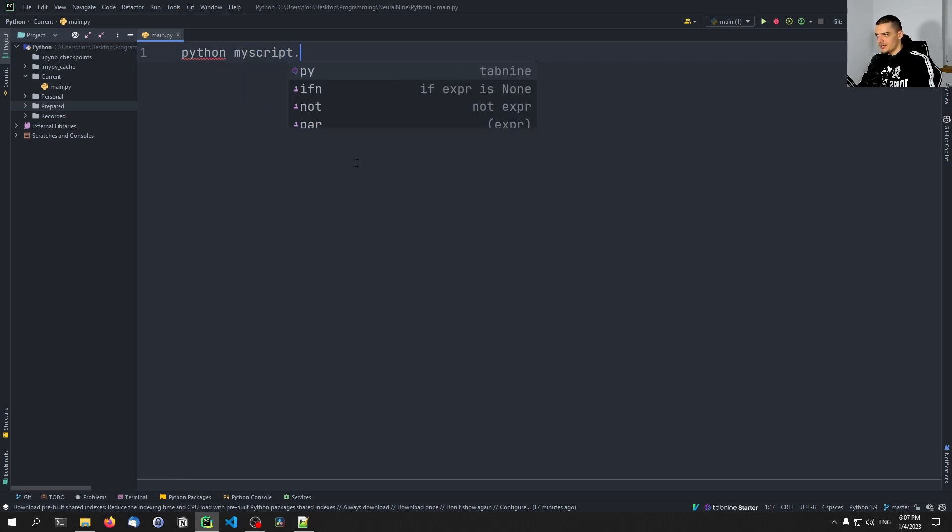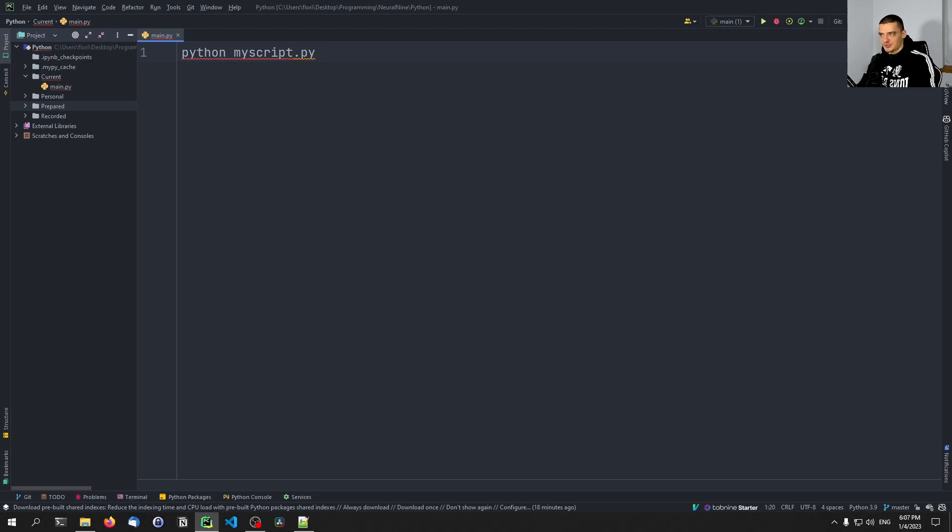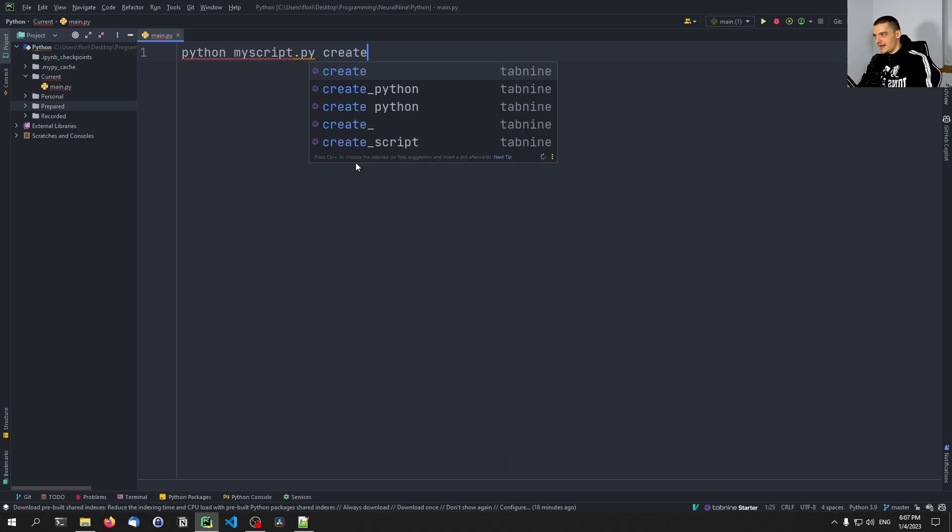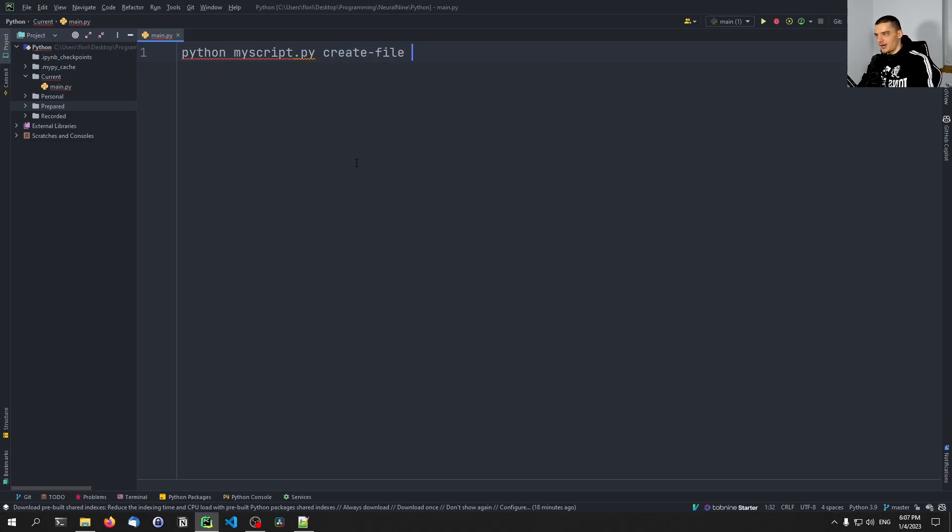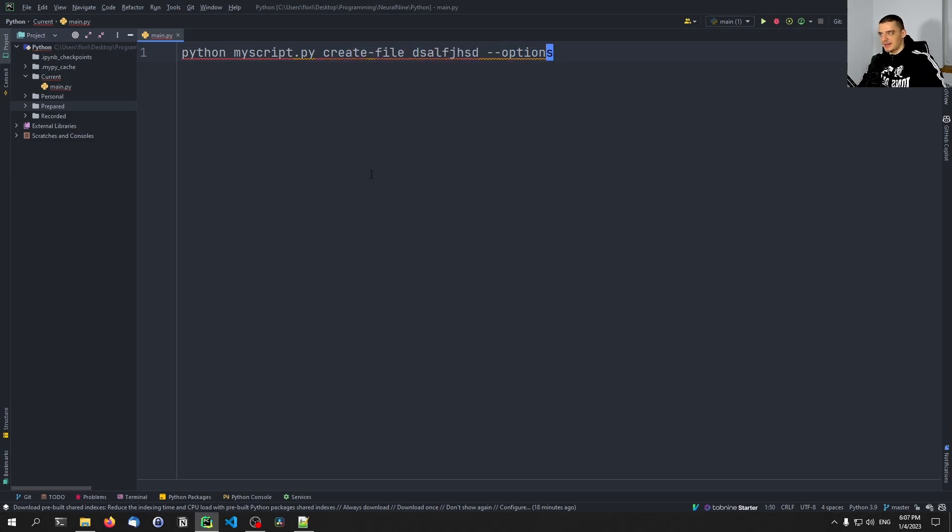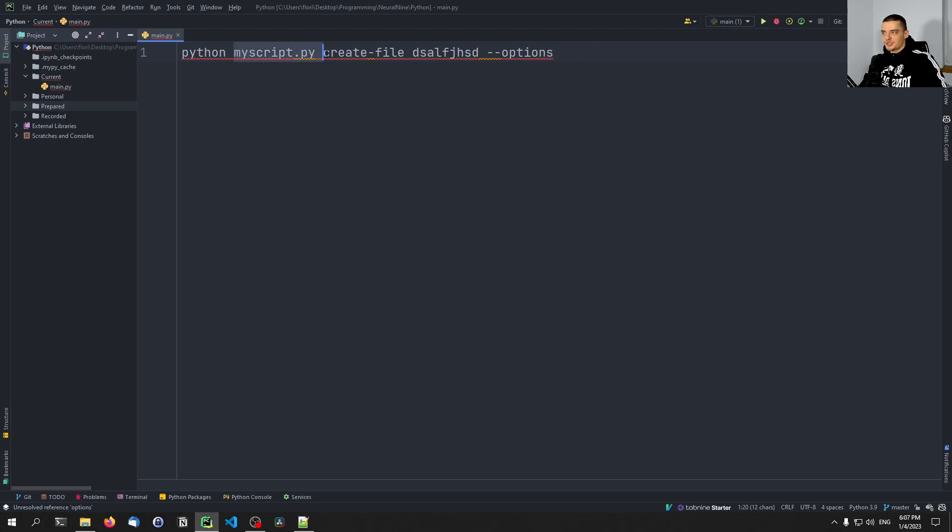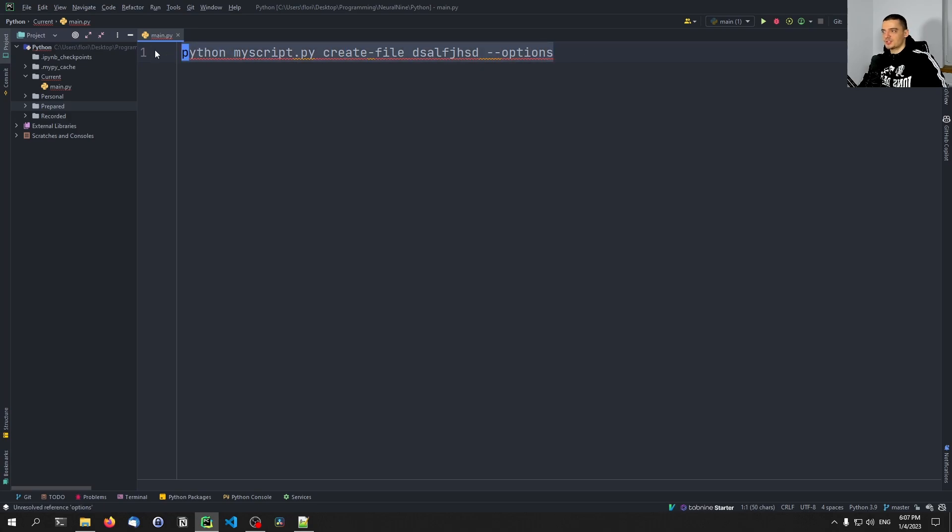And then we were able to specify certain keywords that were defined by Click. So for example, create-file and then something, and then --options or something like that. So we were able to have this professional command line application where we just had to specify some parameters, some options and stuff like that. And this was done with Click quite easily.